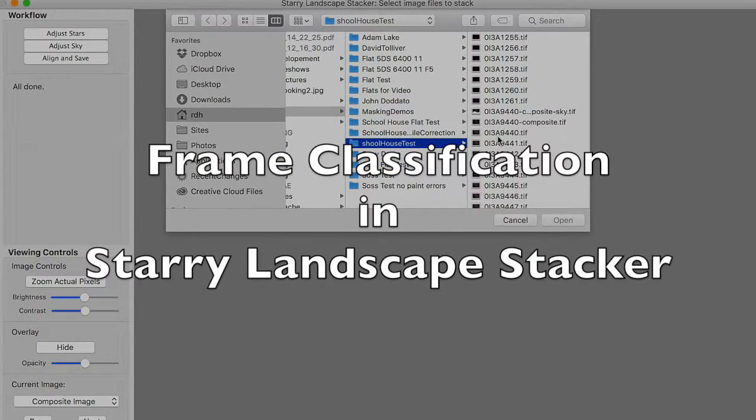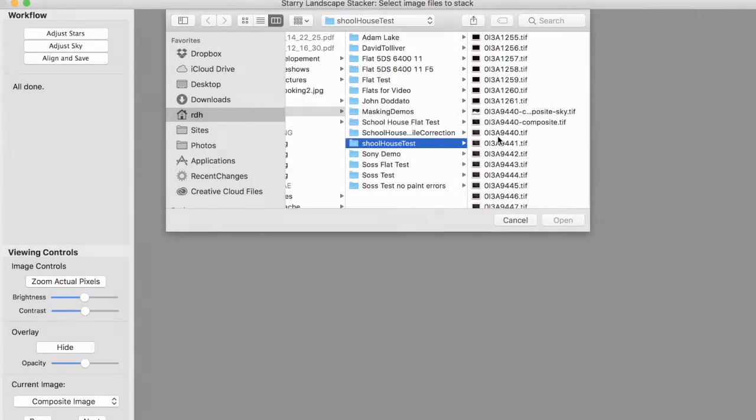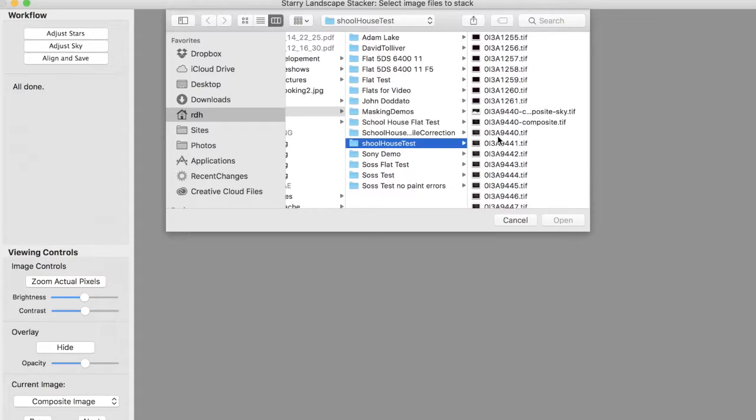Starry Landscape Stacker version 1.4 understands four types of frames: light frames, dark frames, mask frames, and flat field frames.